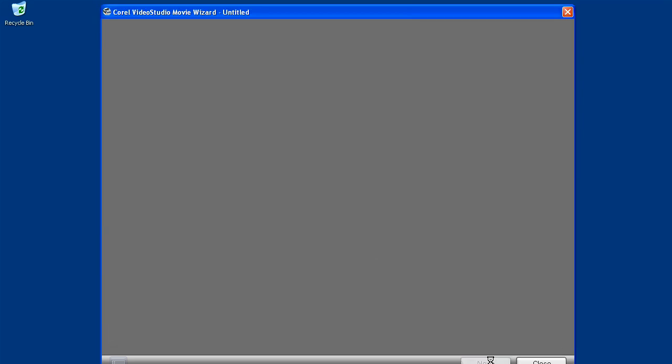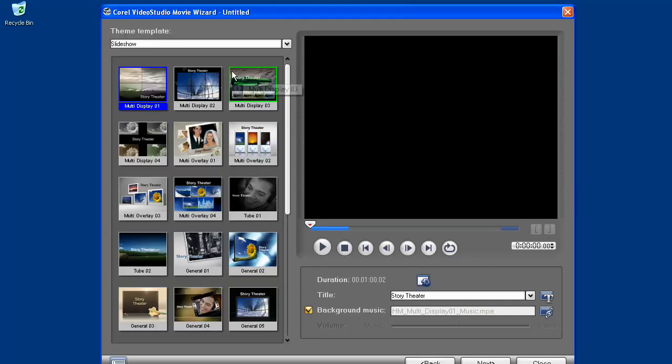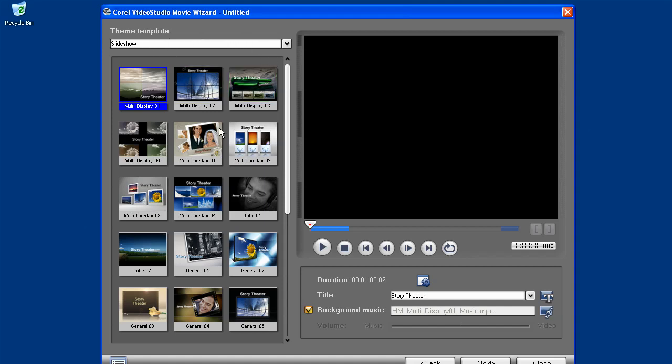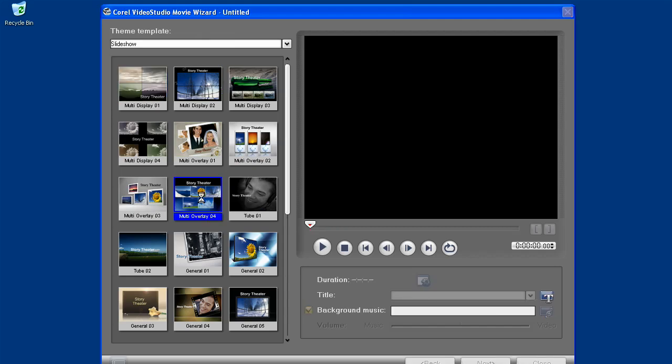Hit next. Here we can choose one of the built-in themes that will nicely add an introduction, conclusion, soundtrack, image transitions, and automated pan and zoom effects. You'll also notice that it defaults to one suitable for a slideshow. I will choose the Multi Overlay 4.